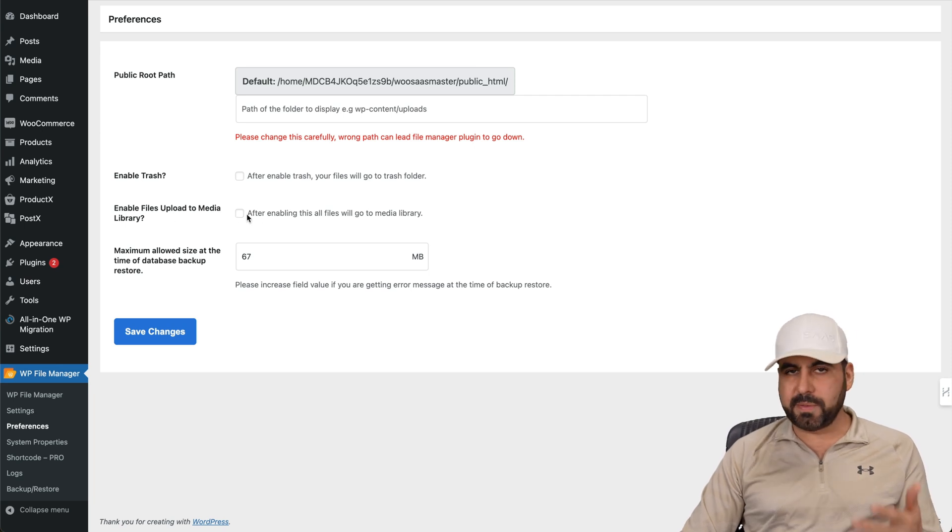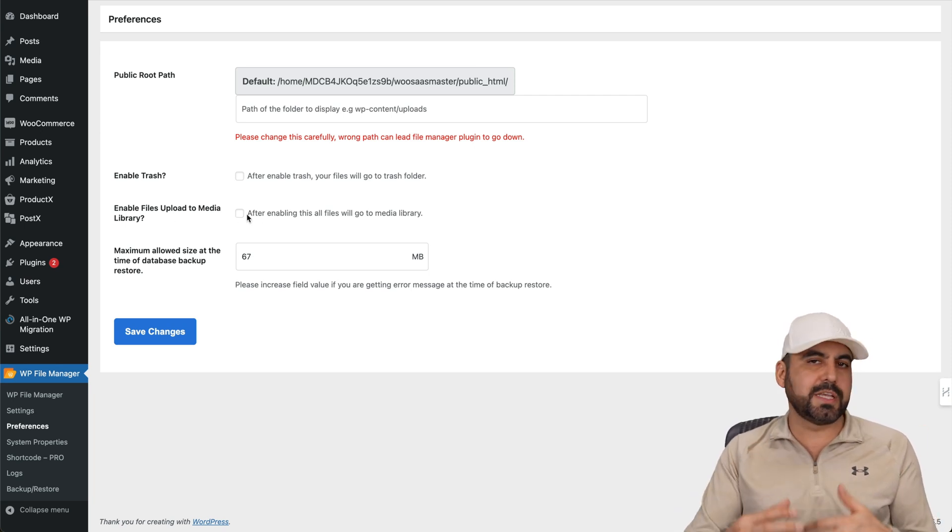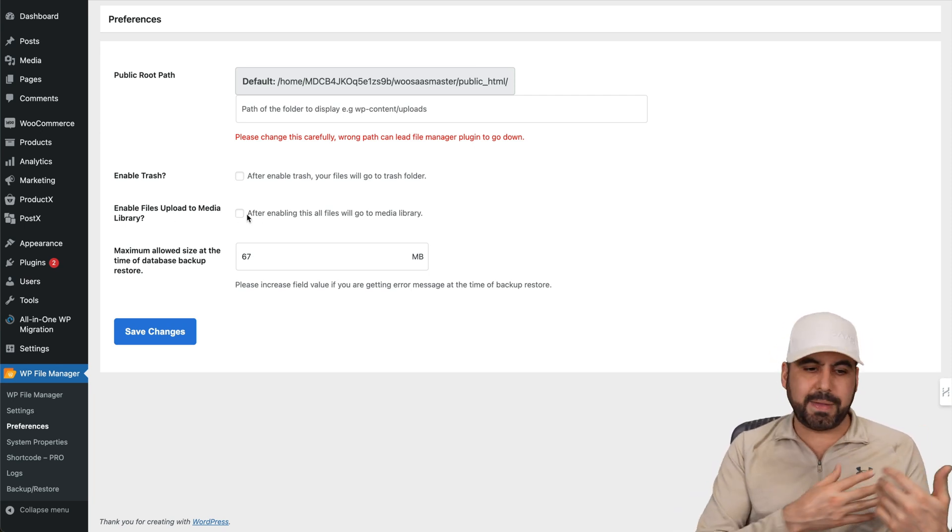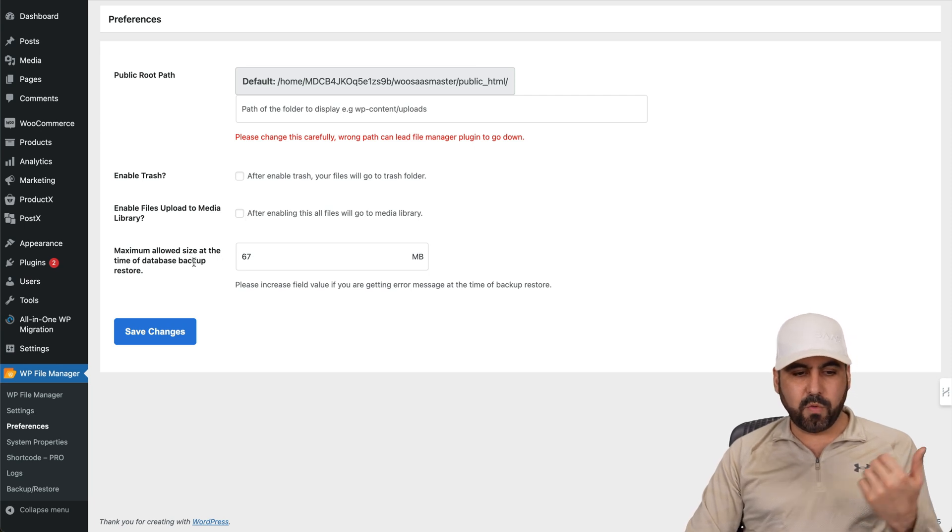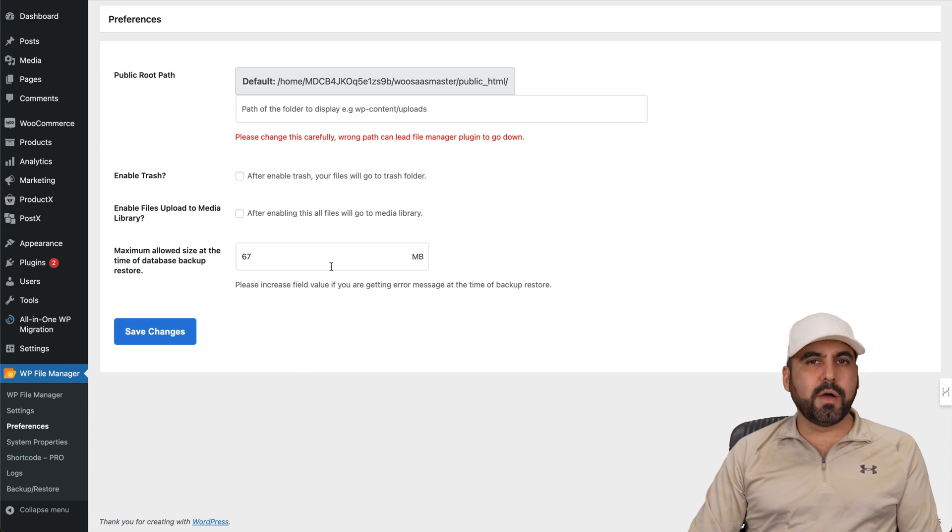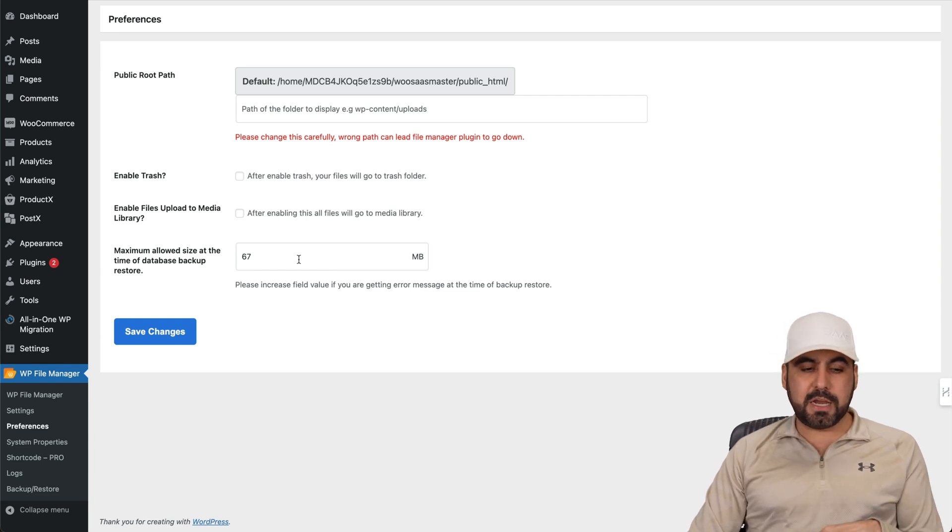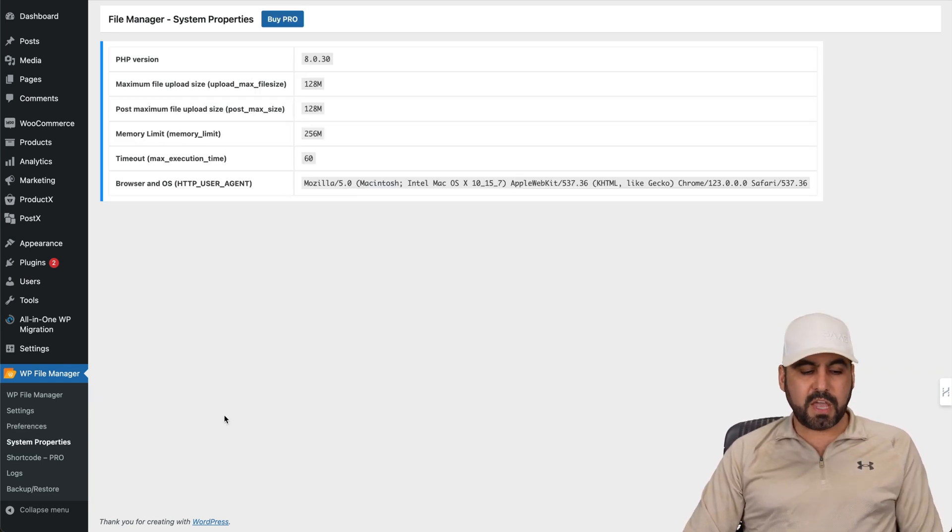You got also enable file upload to media library. So again, something you would like if you plan to use this and you don't have access to the back end and the maximum allowed size for the database backup restore. So in this case, 65 megabytes might be too small depending on the site, but you can set it here, go ahead and save it and you are good to go.